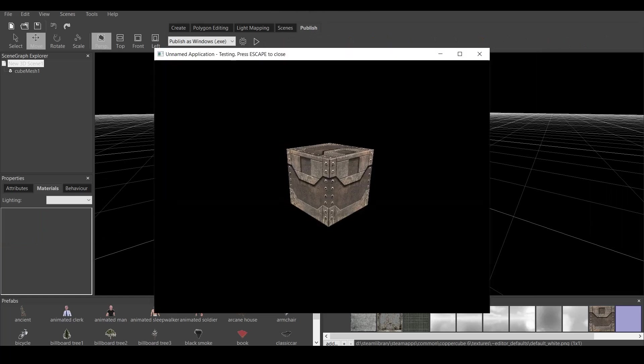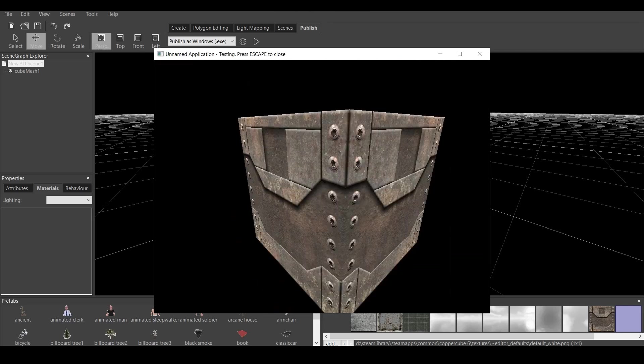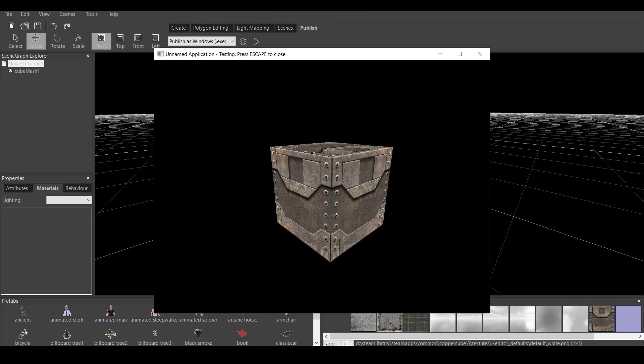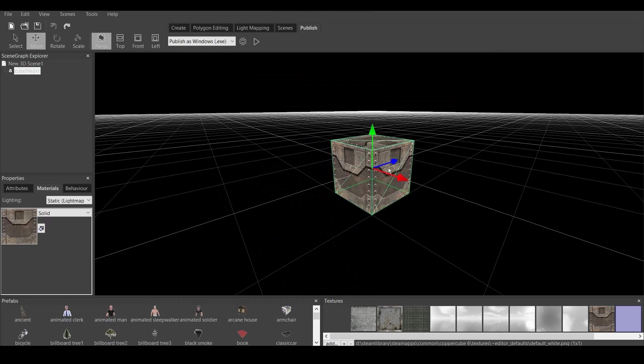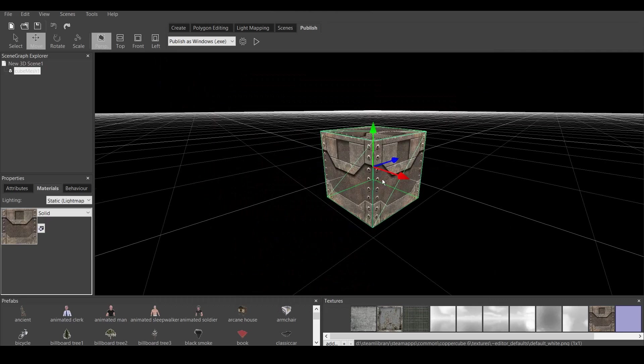And now let's go to publish, and let's go to publish test application. As you can see, we have cube, just a regular cube, nothing much.